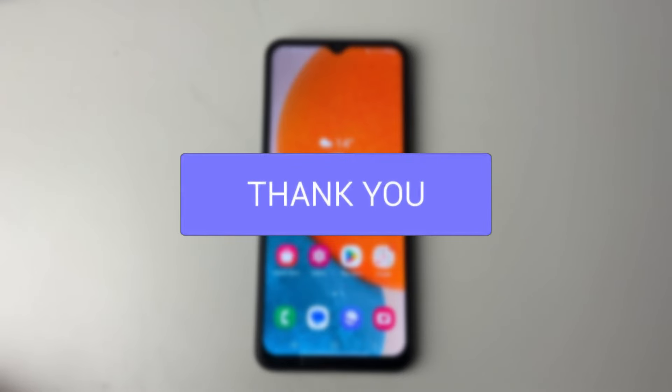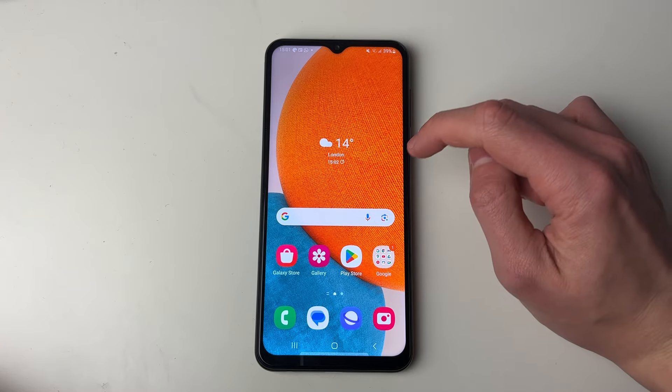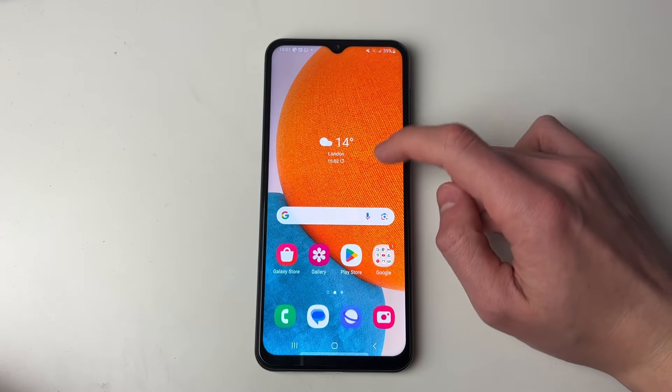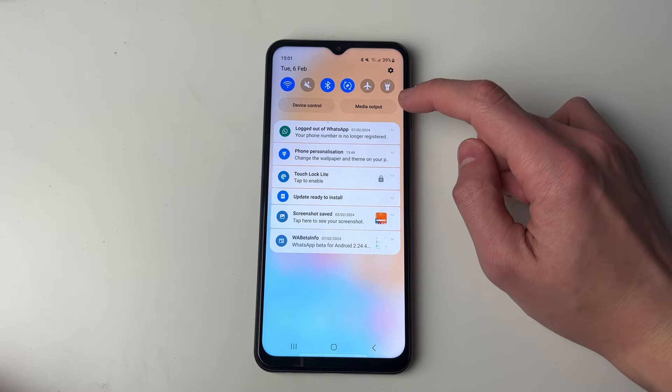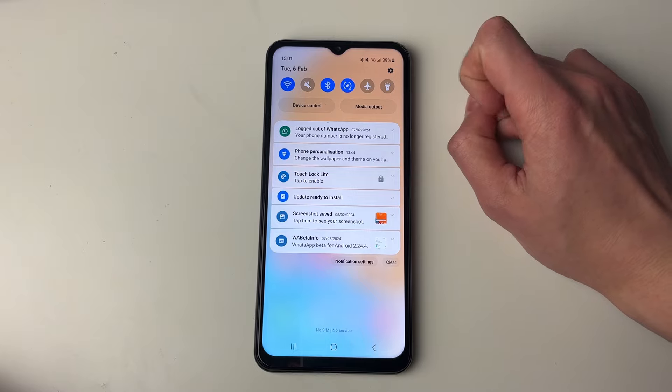First of all you need to open the settings on your phone. You can swipe up and click on settings, or swipe down and click on the cog icon in the top right.